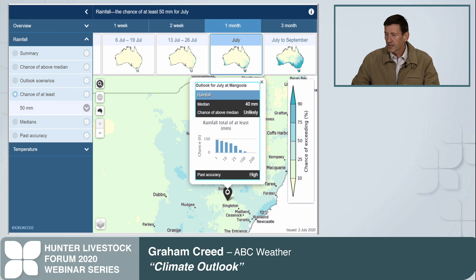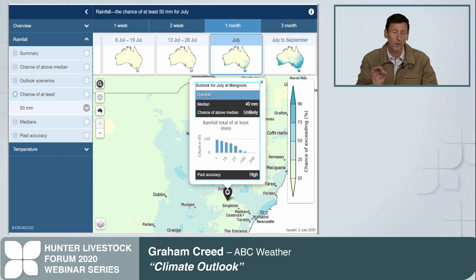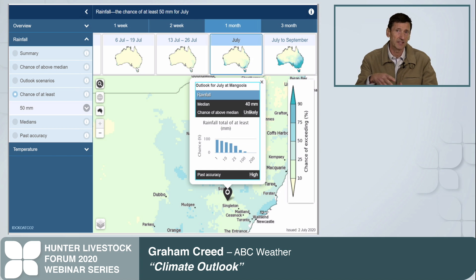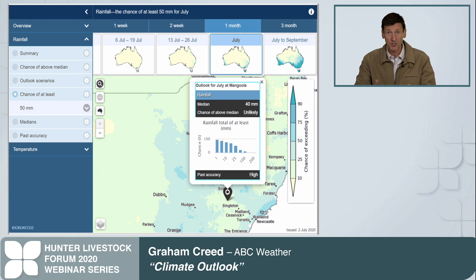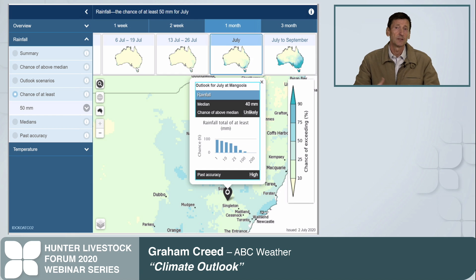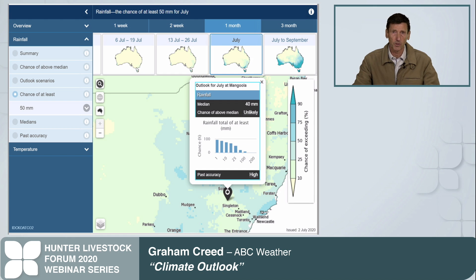If you want all that information closer to home, you can drag the mouse to where you think you're located and pick up almost localized, farm-based information. For example, looking at the chance of at least 50 millimetres at Mangula — the median there is 40 millimetres, so 50 millimetres would be above median. The chance of above median is unlikely, but it also tells you the percentage chance of up to 100 millimetres of rainfall. You can also get localized temperature maximums and minimums, so there is even the option to bring those outlooks into a very localized region.